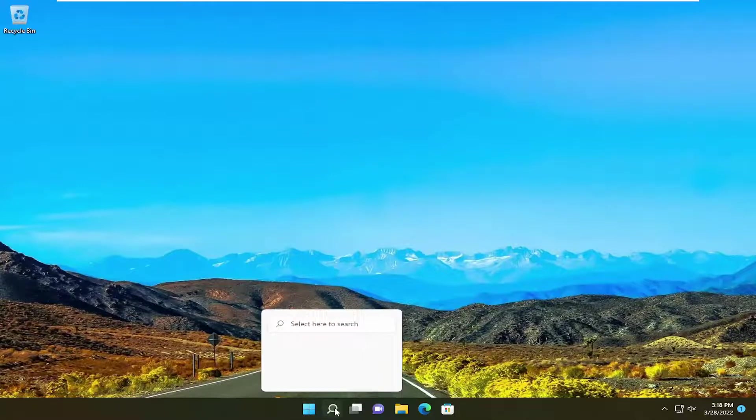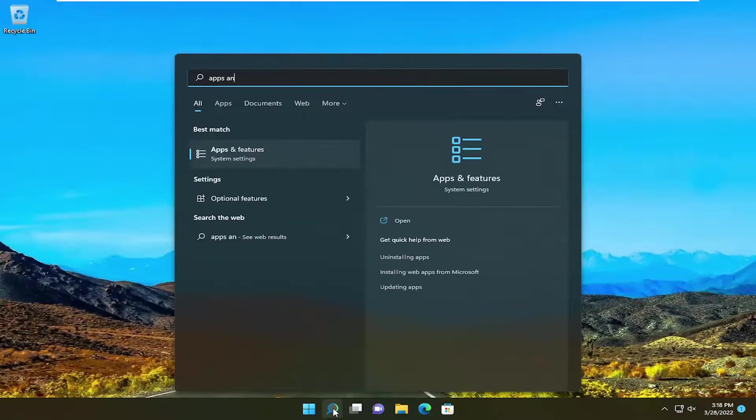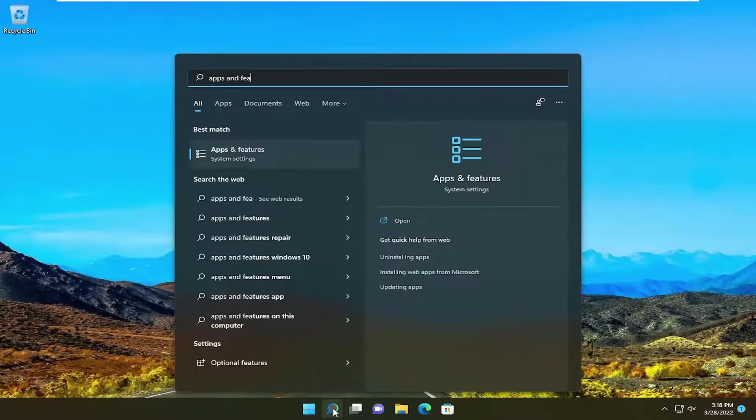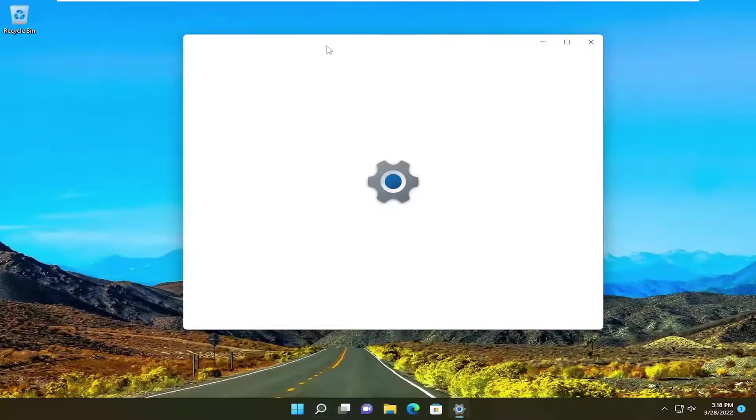So in order to do that, we go ahead and open up the search menu. Type in apps and features. Best result should come back with apps and features. Go ahead and open that up.